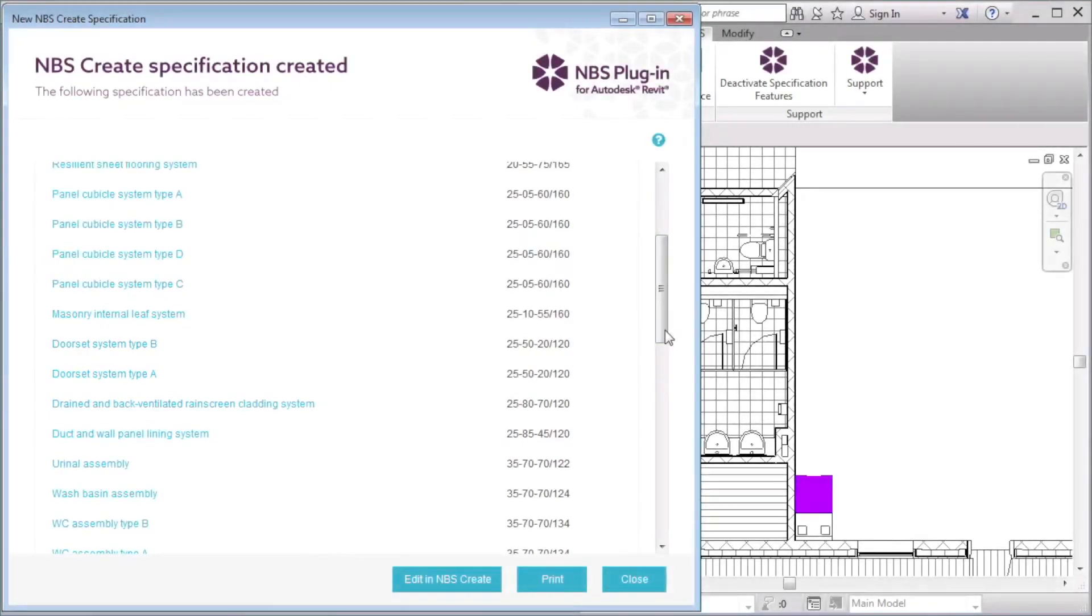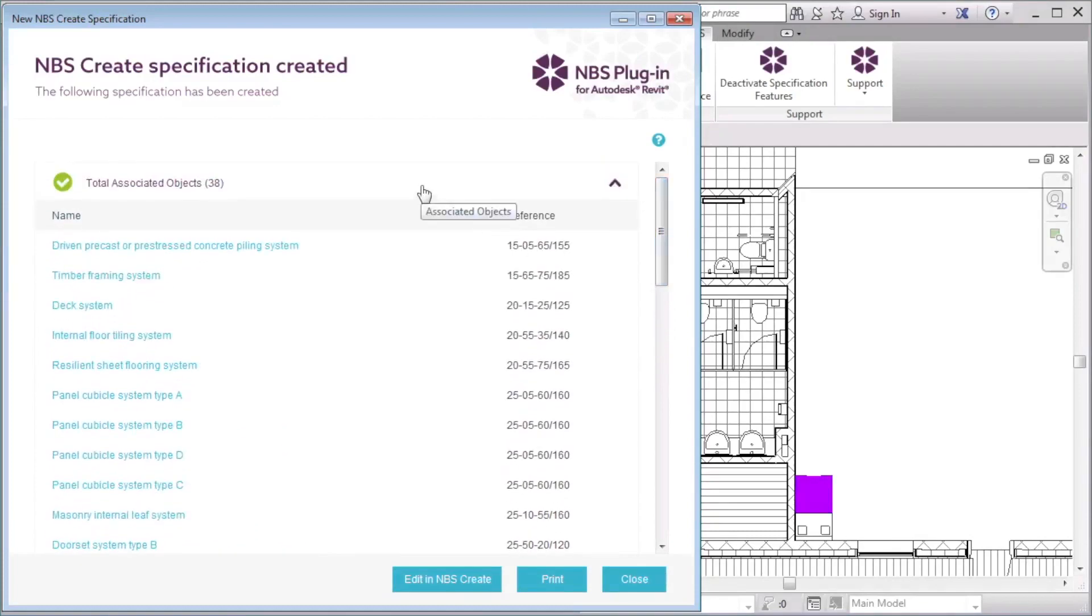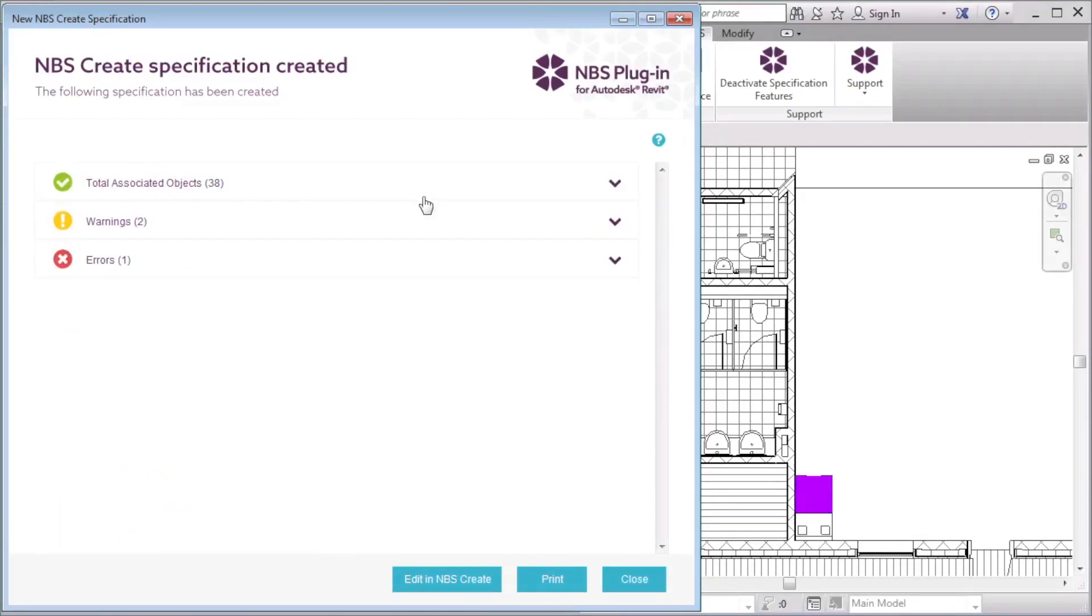Below the Total Associated Objects group, the Warnings group displays any objects with an NBS description value that does not match the clause title in NBS Create. These objects can be updated and renamed at a later stage by using the Verify Associations report.